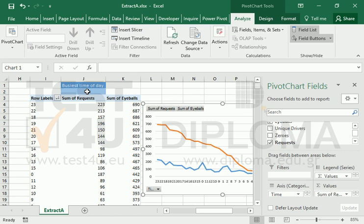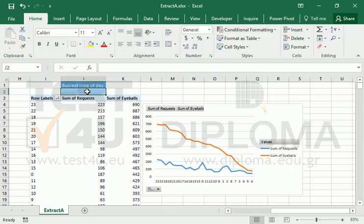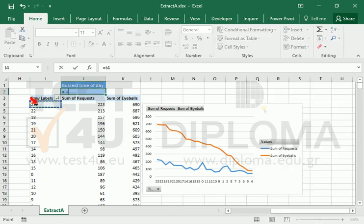So, in cell J2, we reference the cell of the pivot table that shows the busiest time.